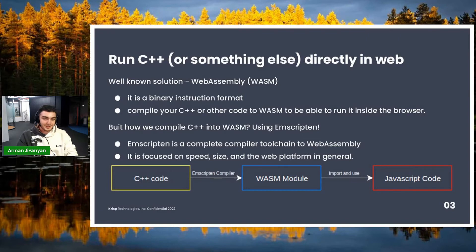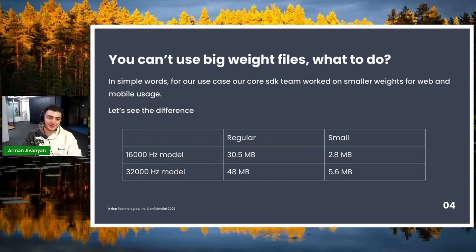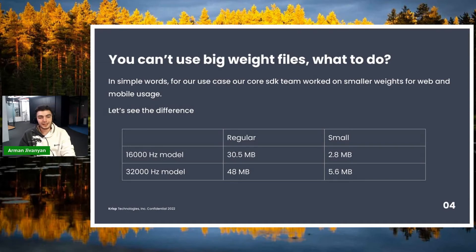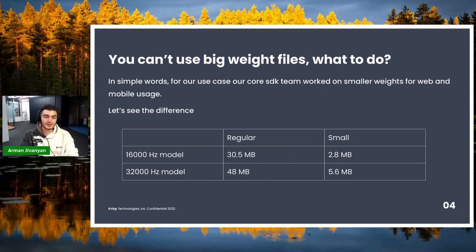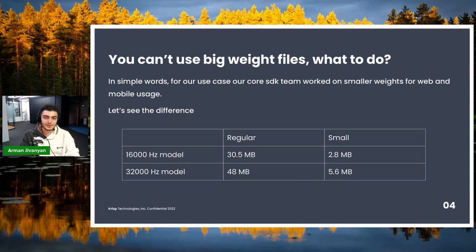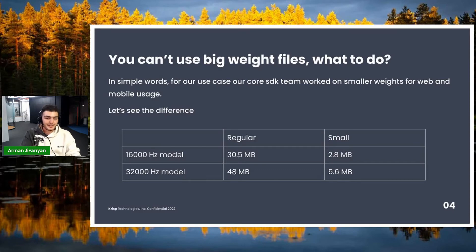Our next problem was that we couldn't really use large weight files. A weight file is just the AI trained model which we use to actually clean the voice. In our desktop applications we use models which are over 13 megabytes, but in web that's not a good idea because every time you load the page you'd have to load that weight file as well, since caching is not always an option. Our solution was that our core SDK team worked on smaller weights that are fully functional and oriented on performance.